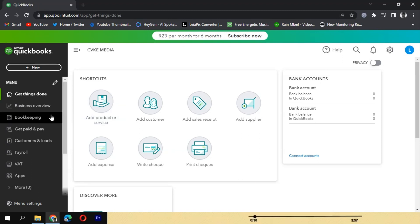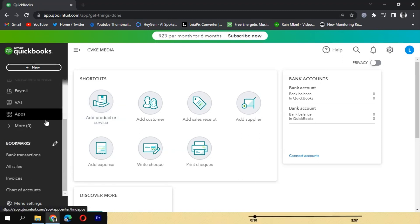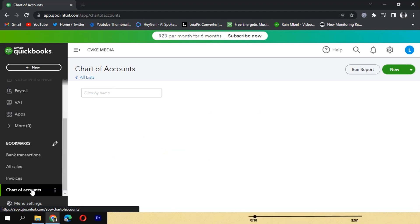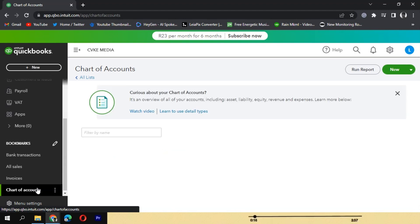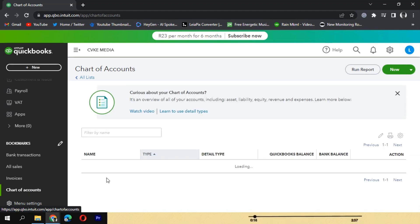Once logged in, navigate to the Chart of Accounts section, typically found under the Accounting or Company tab in the main menu.